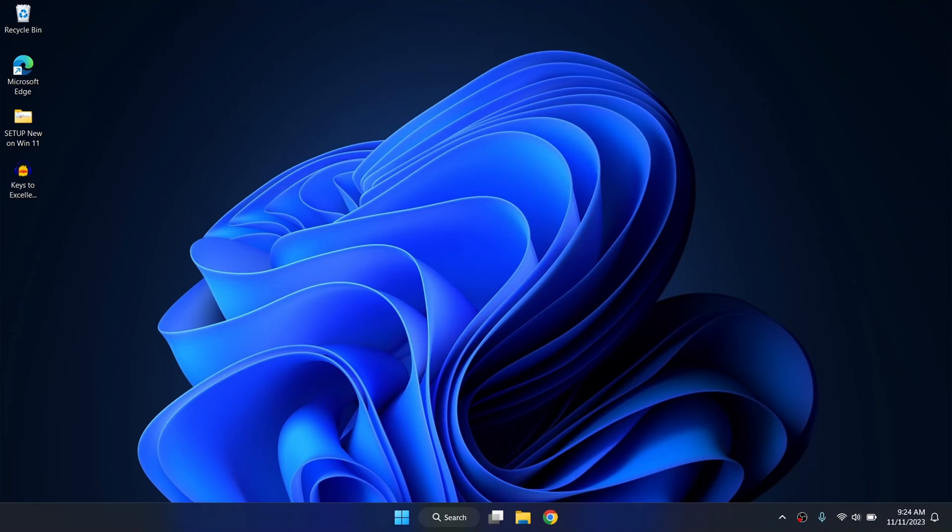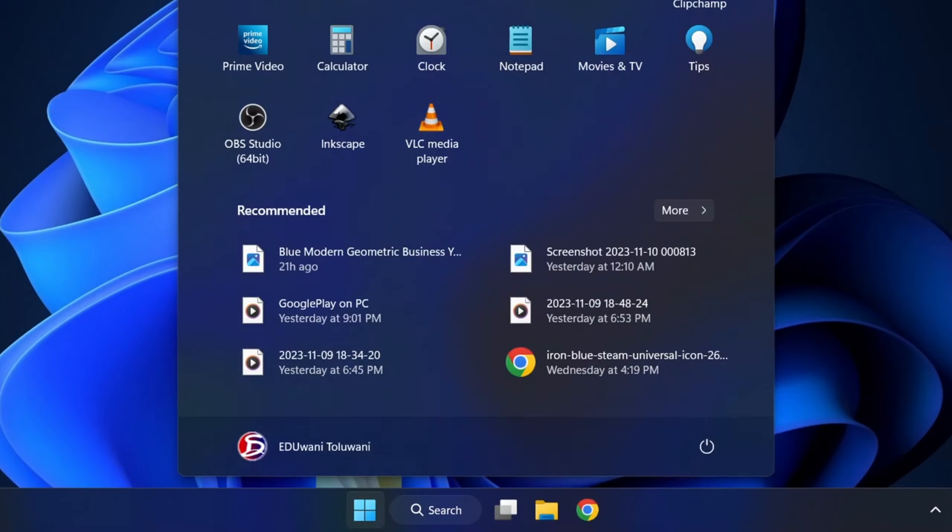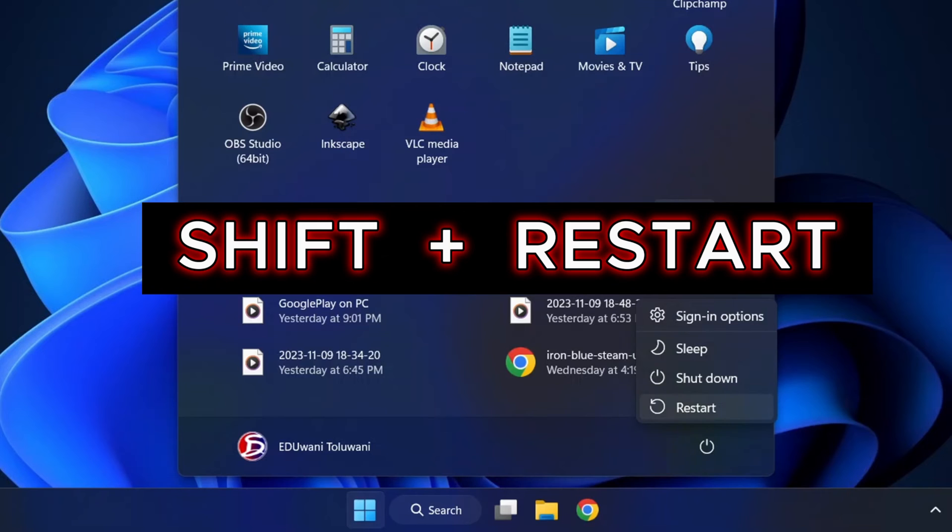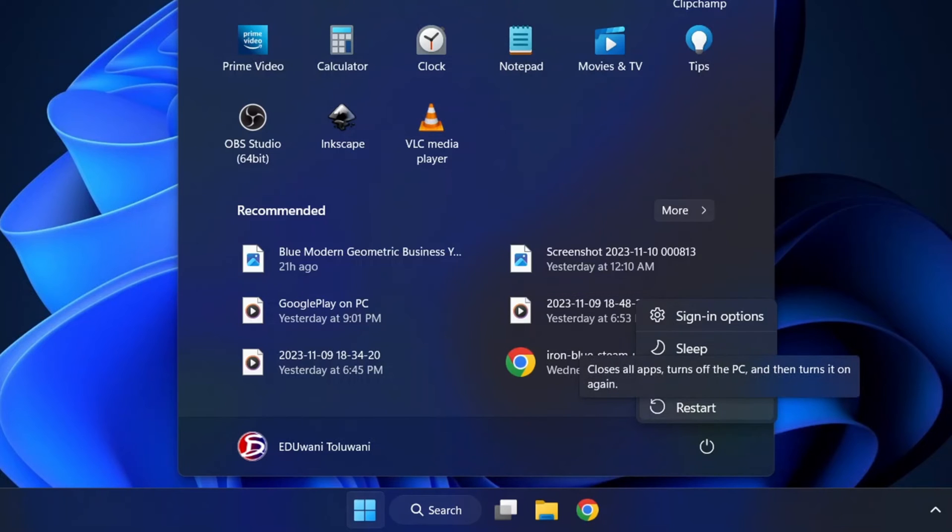So to do that, you go to your Windows start and on the Windows start, get to the power button and you see the power options. Now before you proceed, hold down your shift key. While you're holding down your shift key, then you click restart button here.